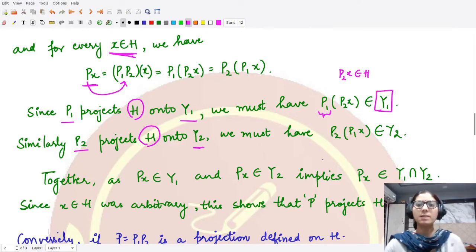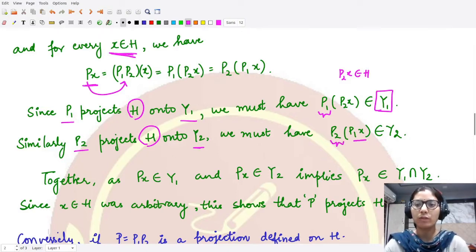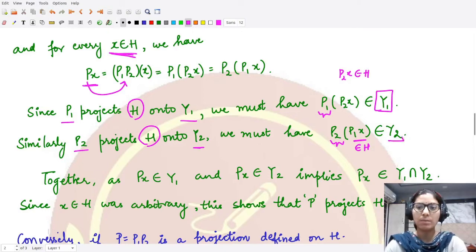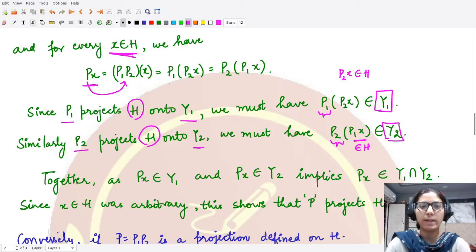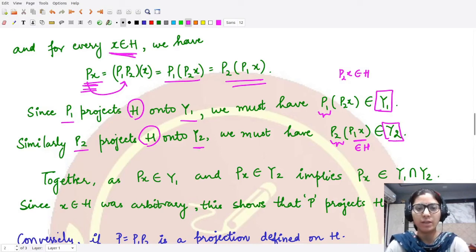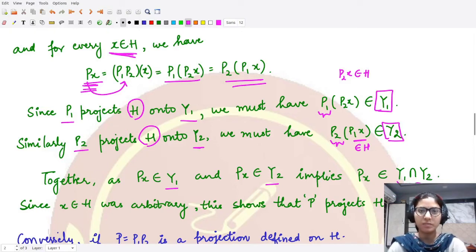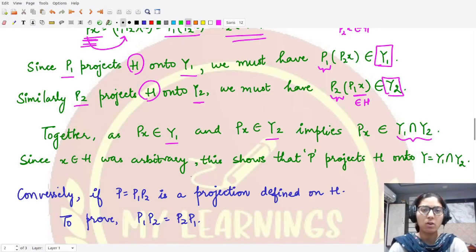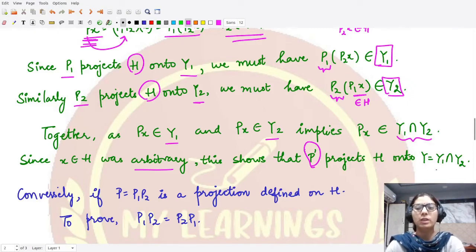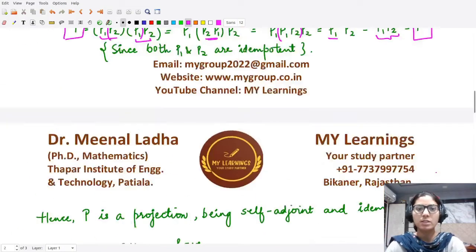Similarly, when you apply P2 onto some member of H, the result is a member of Y2. From this, since P1P2x equals Px and P2P1x also equals Px, both expressions belong to Y1 and Y2 respectively. So Px belongs to Y1 and Px belongs to Y2, meaning Px belongs to their intersection. Since x was arbitrary, this shows that the projection P maps the whole Hilbert space onto the intersection Y1 ∩ Y2. This proves one direction of Part A.